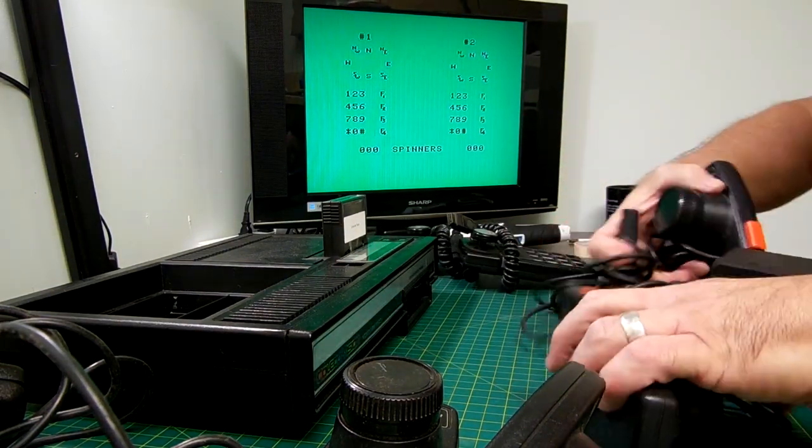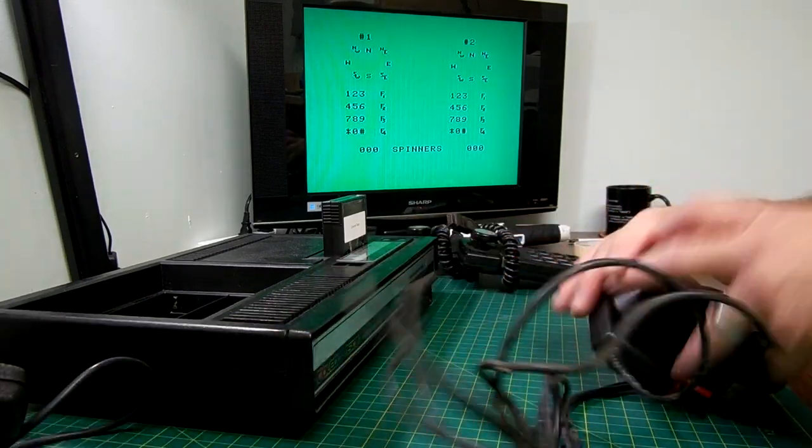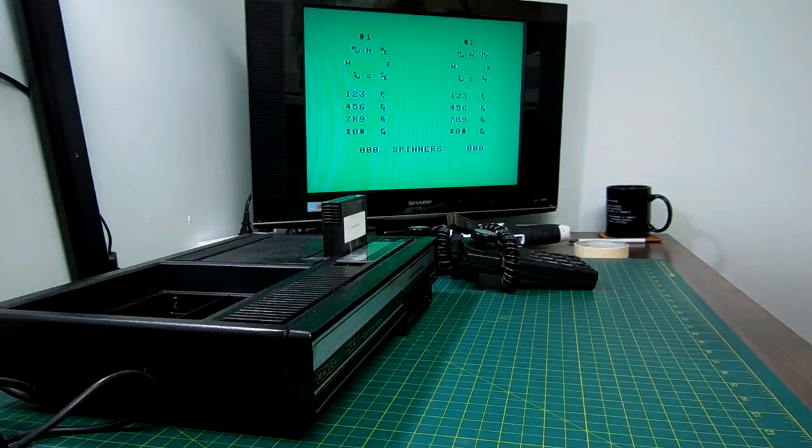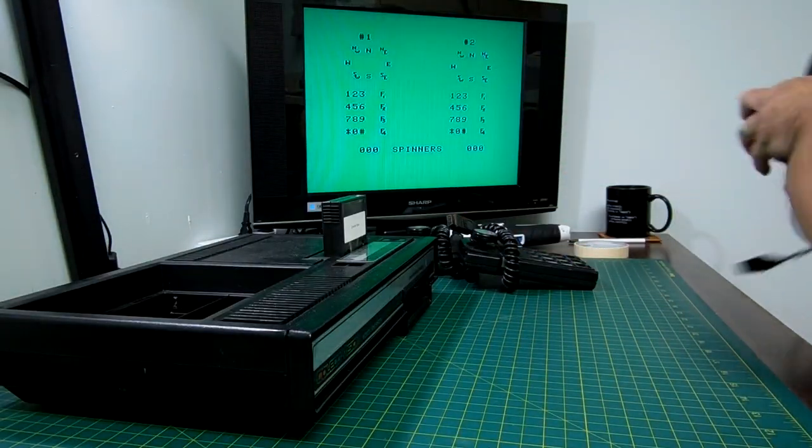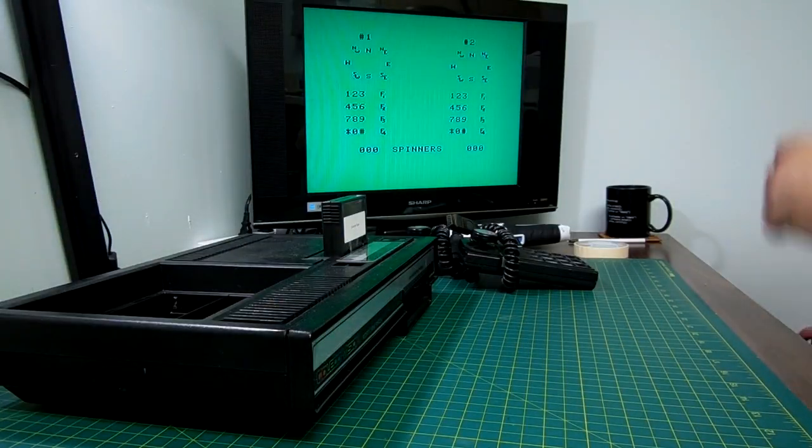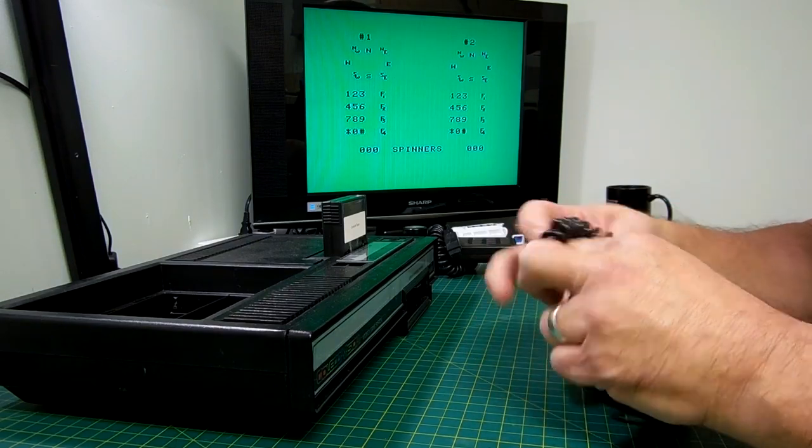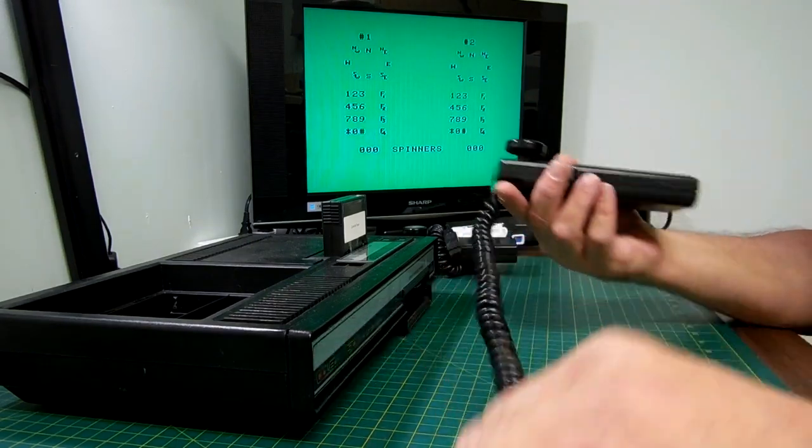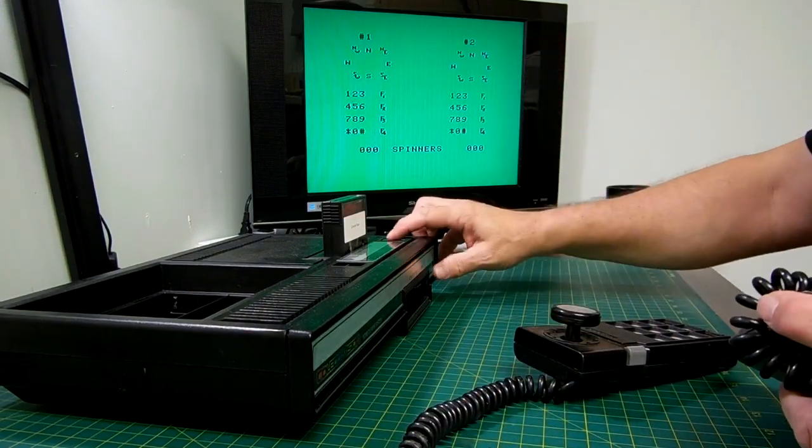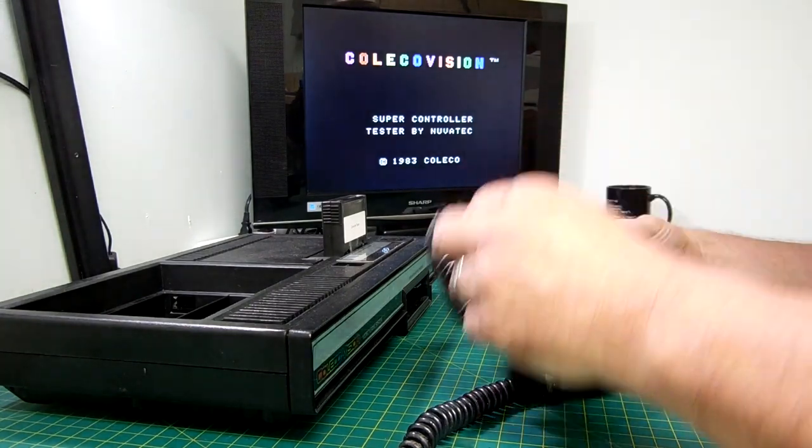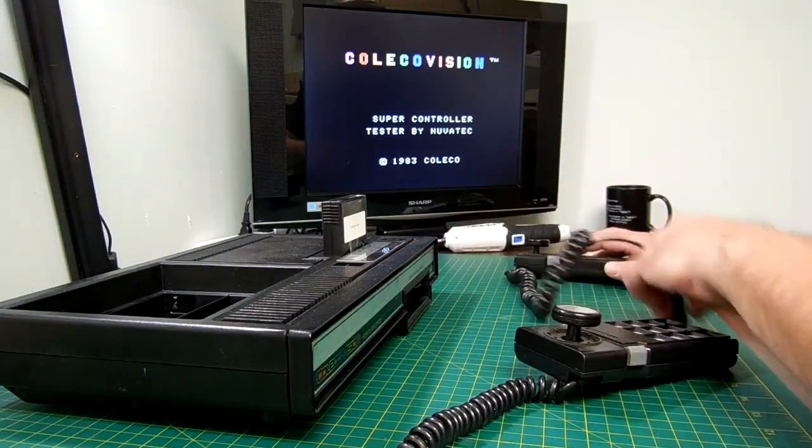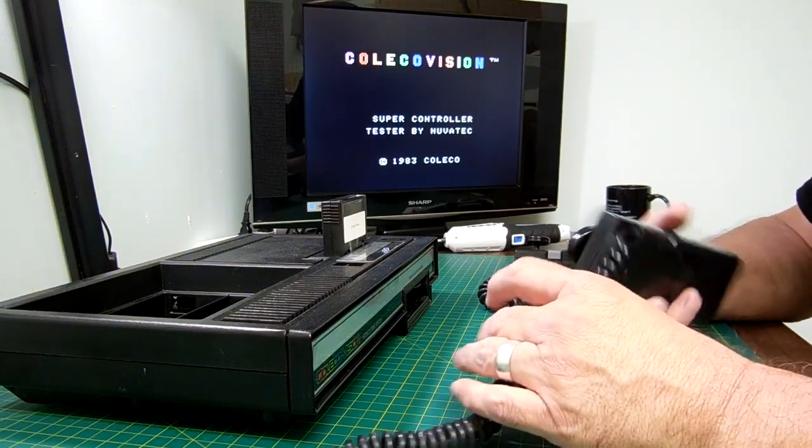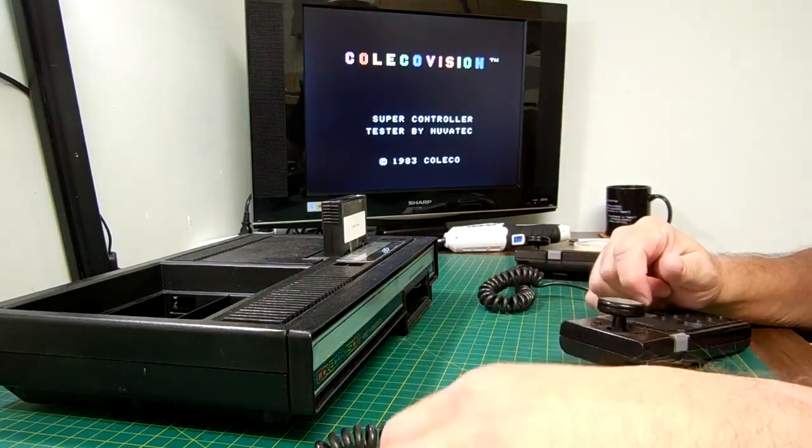We're gonna test the ColecoVision controllers today. Get all this stuff back in the box. I'll test these other things too, but for now I'm just going to test these because I'm set up for that. So we have our two standard ColecoVision controllers here. They've seen better days. I can tell you that right now. They are dirty. What I got running on here, let me just reset it so you can see the title screen. This is a super controller tester.